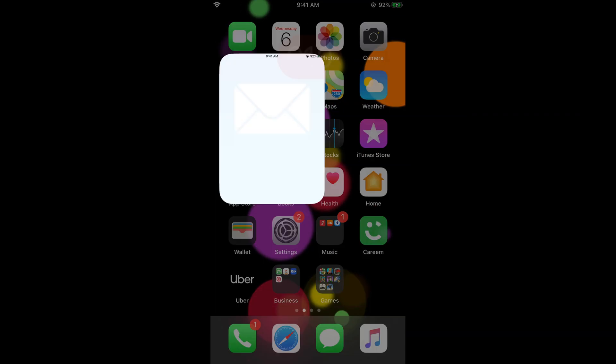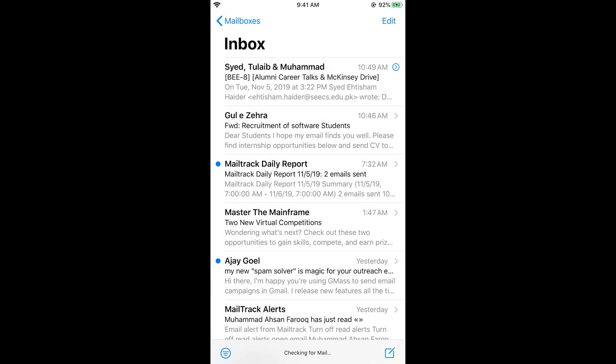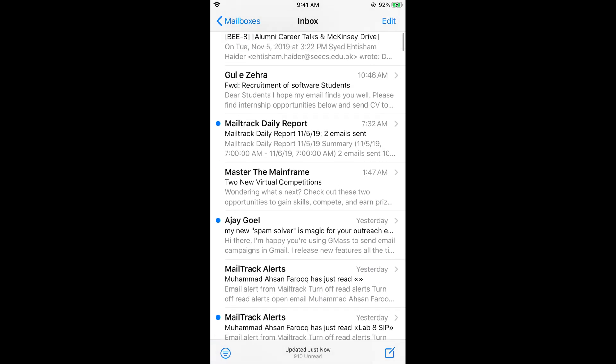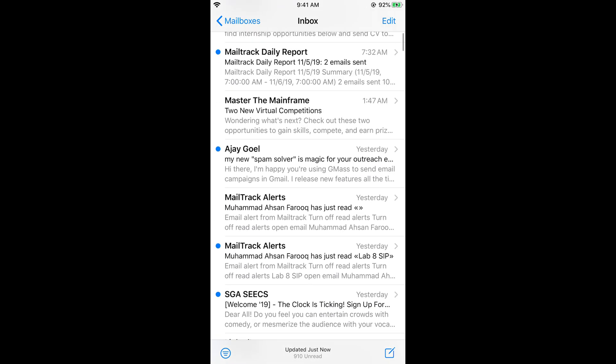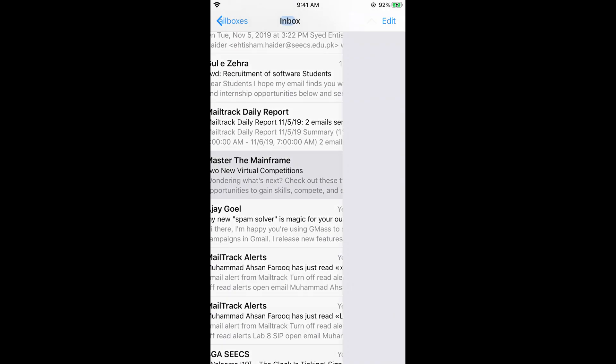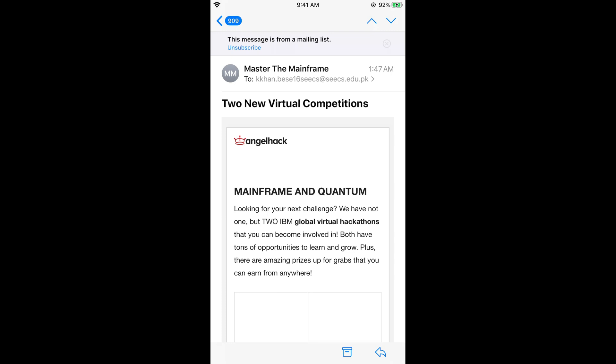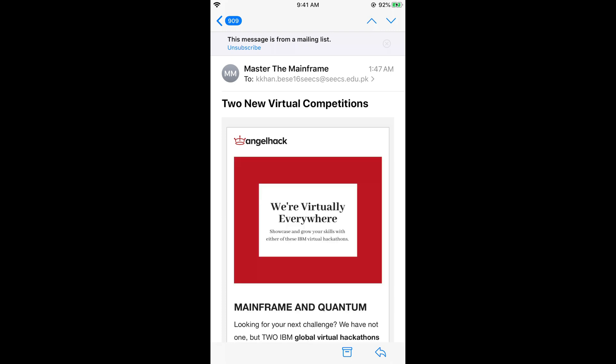Open the Mail app and go into the inbox. If you want to block emails from a specific person, note that in some cases these are mailing lists you've subscribed to — you can simply tap 'Unsubscribe' to stop those emails. Otherwise, tap on the sender's name at the top of the email.